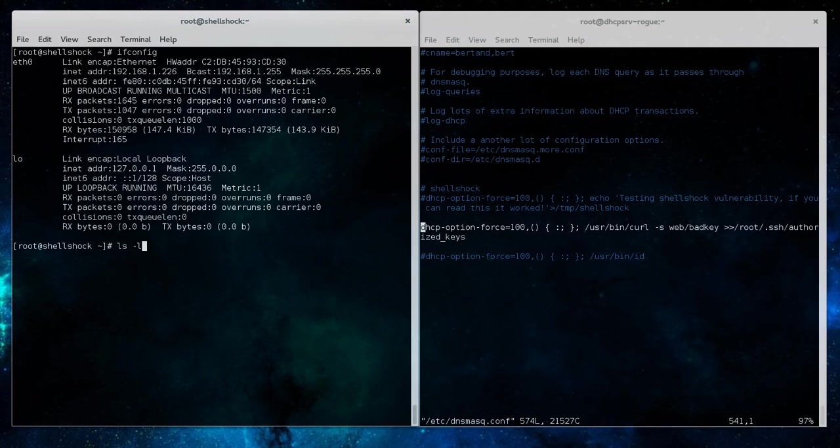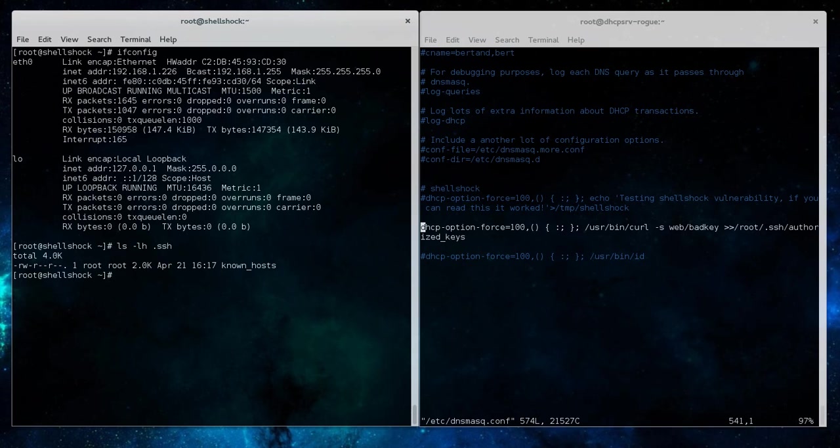So what we're effectively trying to do here is plant our public key on that system to allow access to that system via SSH without a password to the root user.